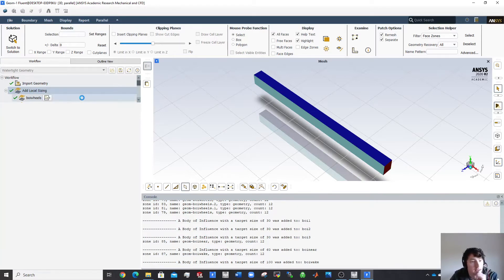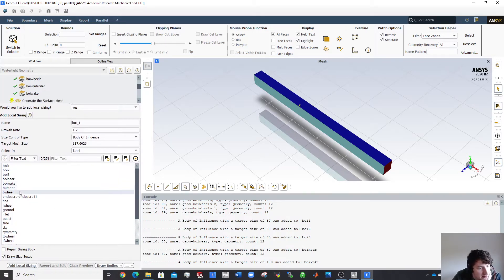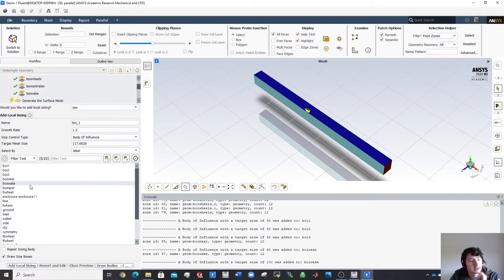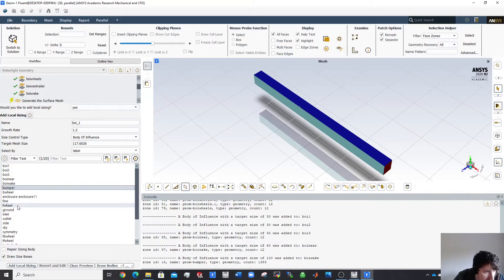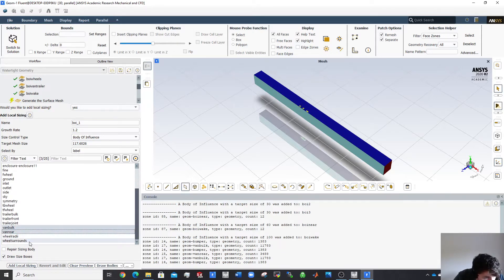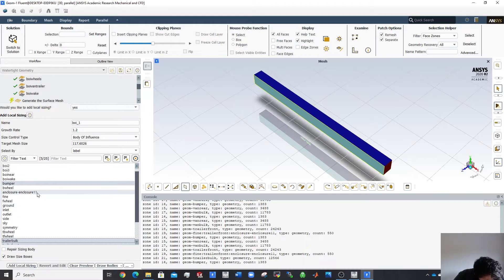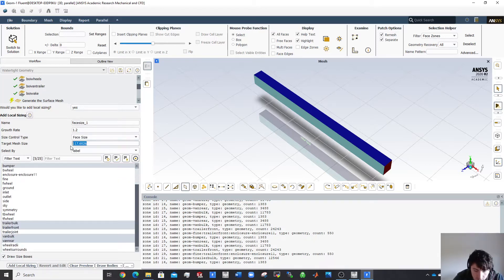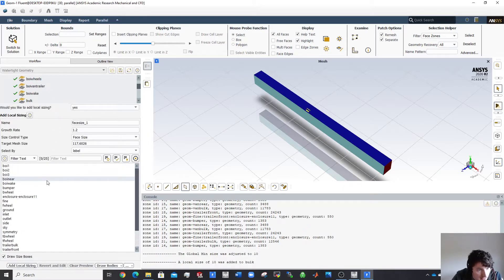You can see these are being created as I go. Now I'll start naming some of the bulk material surfaces. The bumper, large panels, van rear, trailer front, and trailer are all fairly bulky, so I'll give them a straight face size of 10 millimeters and call that 'bulk'. Then for curvature sizing, I'll handle the wheels separately.